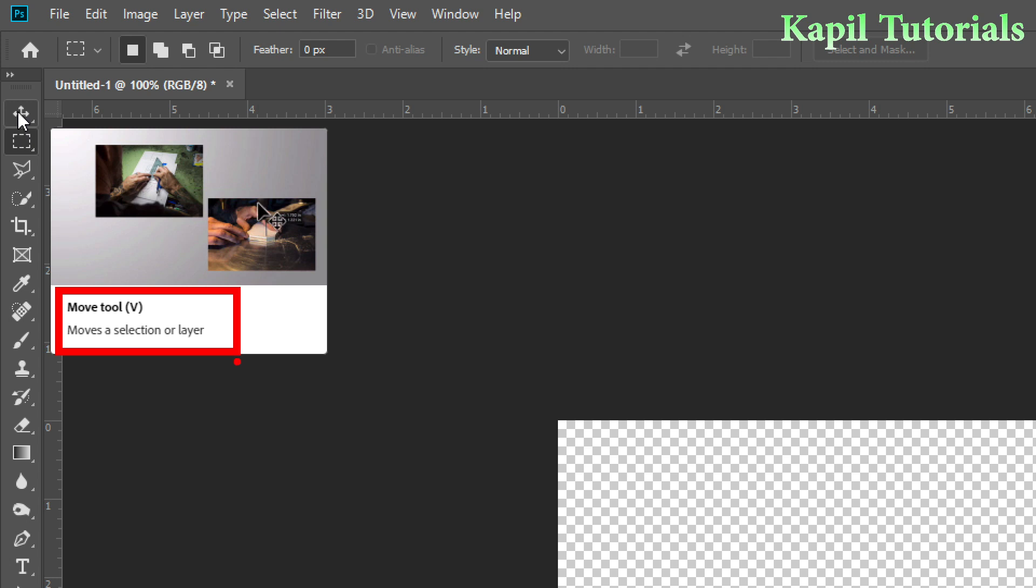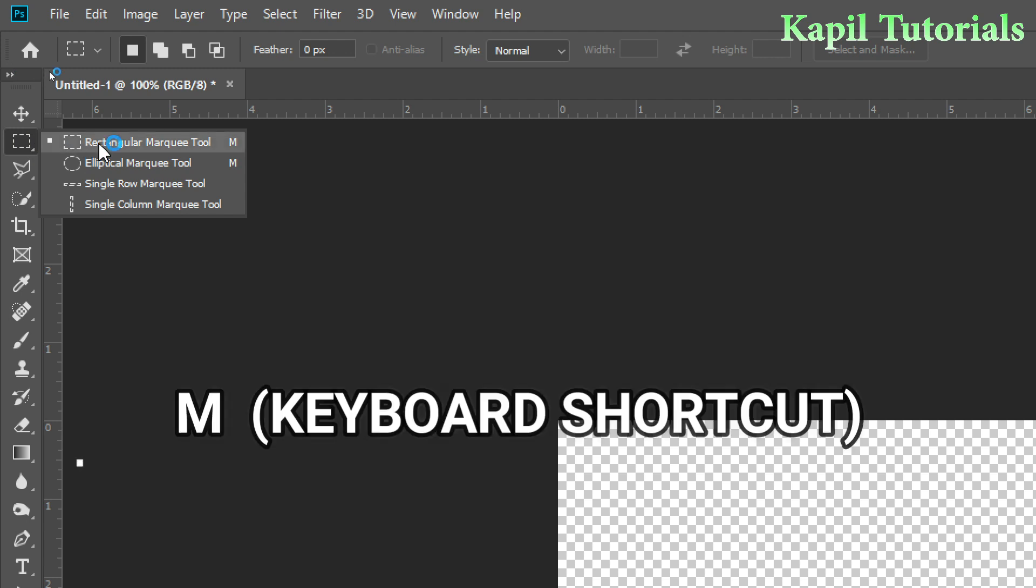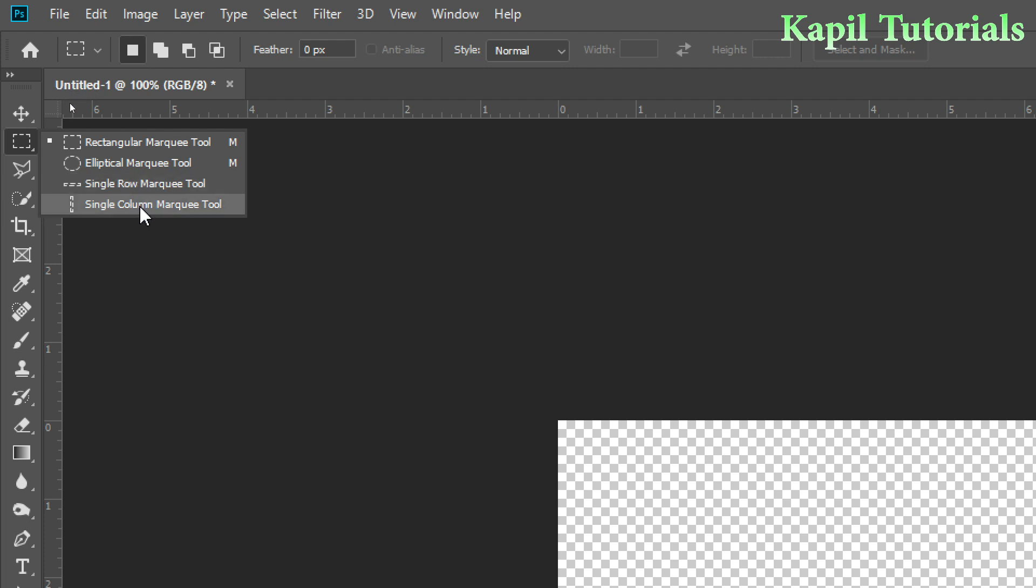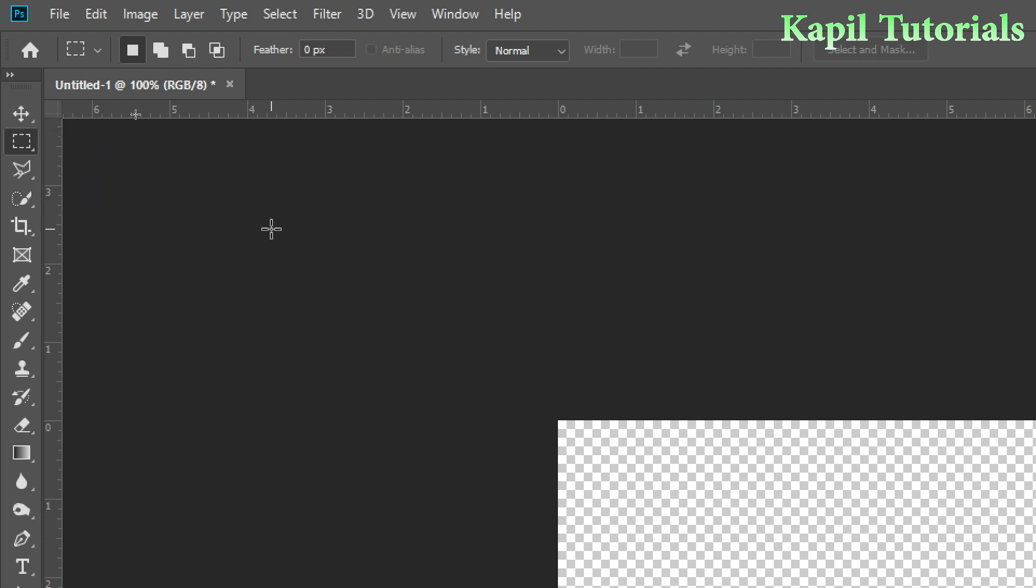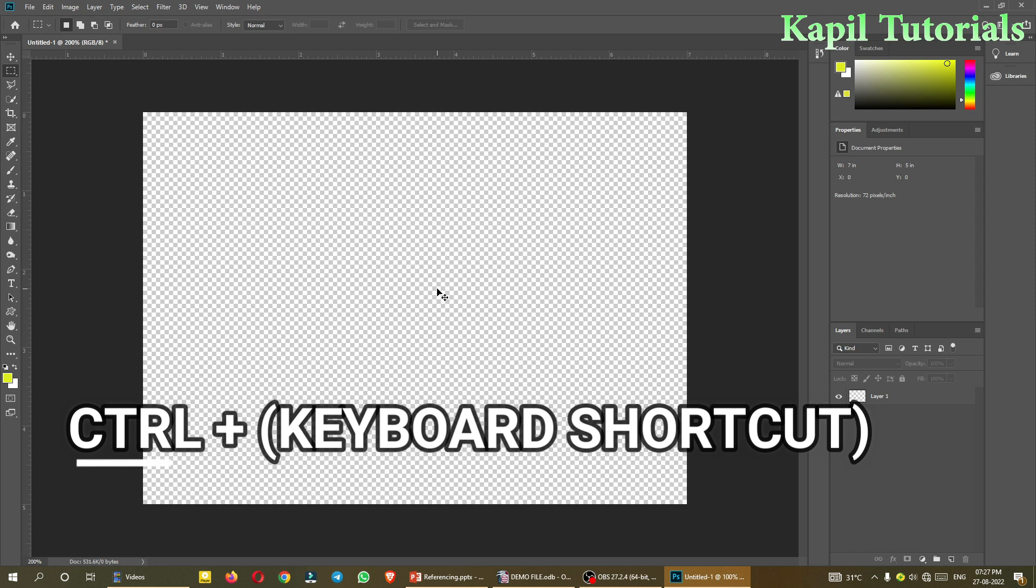The second option is Rectangular Marquee Tool. It is used to select a part of image or any part in a rectangular way. Keyboard shortcut is M. The second one is Elliptical Marquee Tool, and the shortcut is also M. With M you can change between both. Third and fourth options are Single Row Marquee Tool and Single Column Marquee Tool. First of all, I'll tell you about Rectangular Marquee Tool. I'll click upon this one.